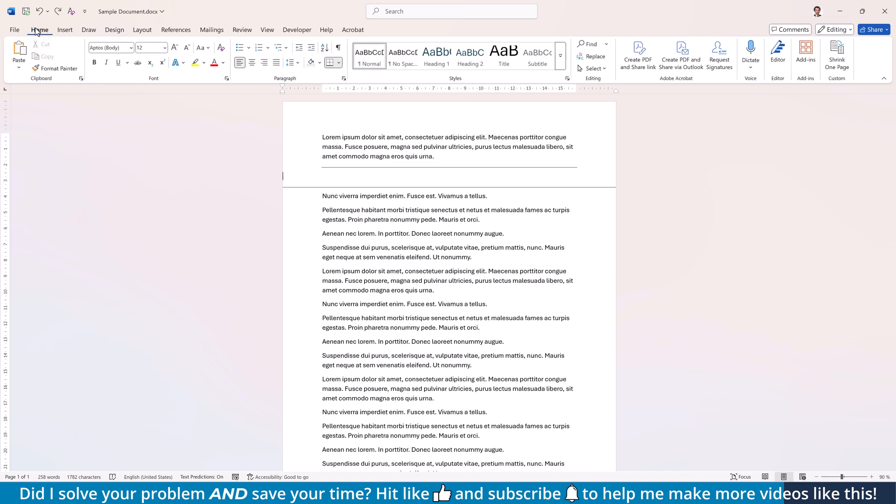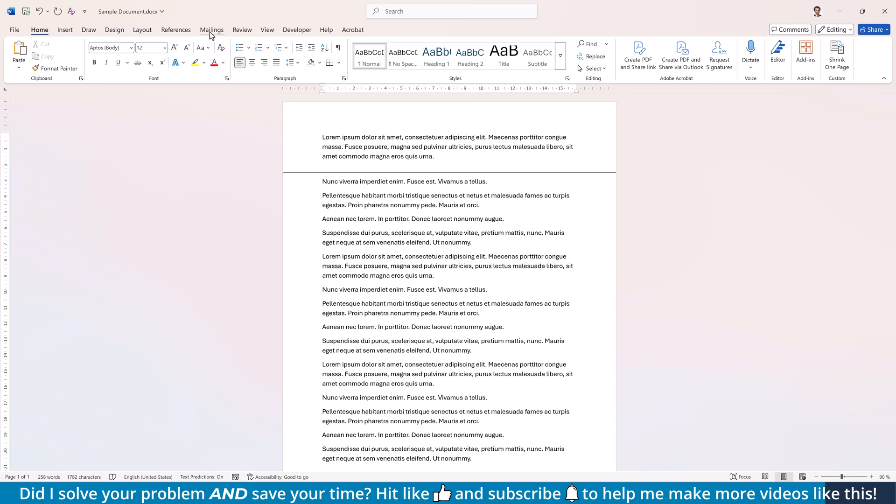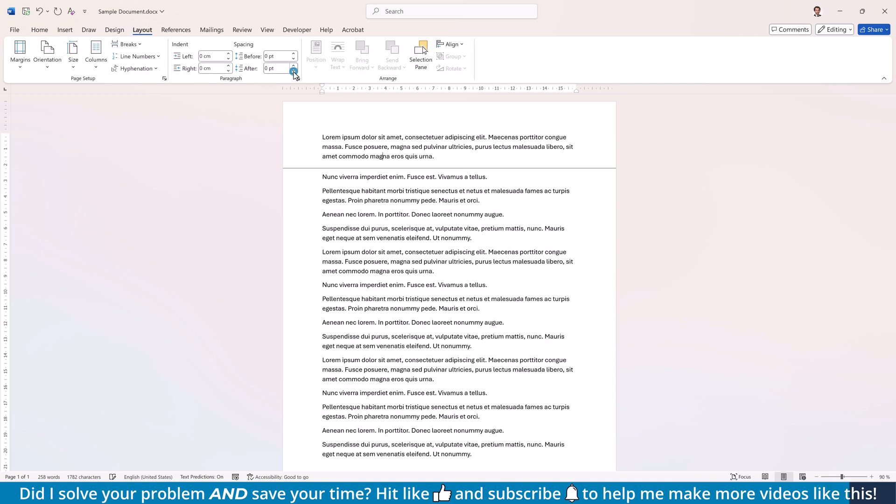Now you can reduce the font size of the empty paragraph to 1, and if necessary, play with the spacing options to get it into the position you want.